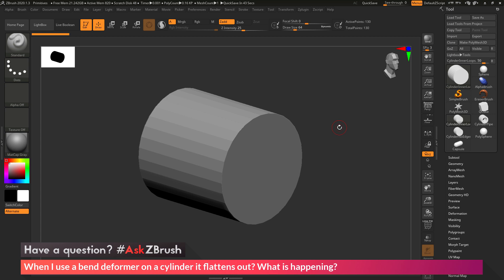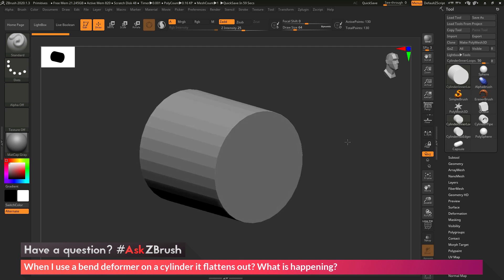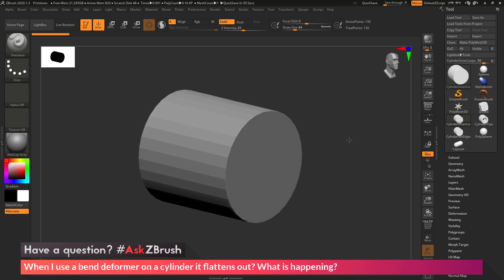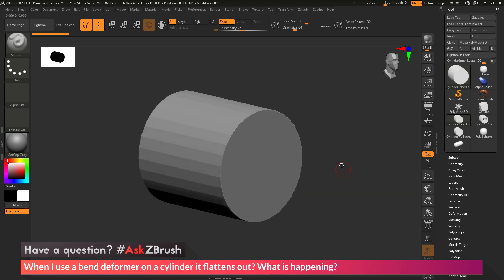So to start off, I just have ZBrush loaded up, and I have an example cylinder file here loaded in. The question is asking about using a bend deformer. When you use the bend deformer on a cylinder object like the one I have here, it flattens the model out instead of bending it.